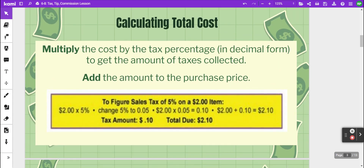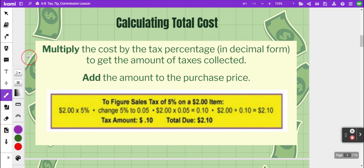To calculate sales tax, the first thing you're going to do is multiply the cost of the item by the tax percentage rate, which we will need to change to decimal form first, and that will give you the amount of taxes collected. After that you will add that amount to the purchase price to see what the total amount due is.